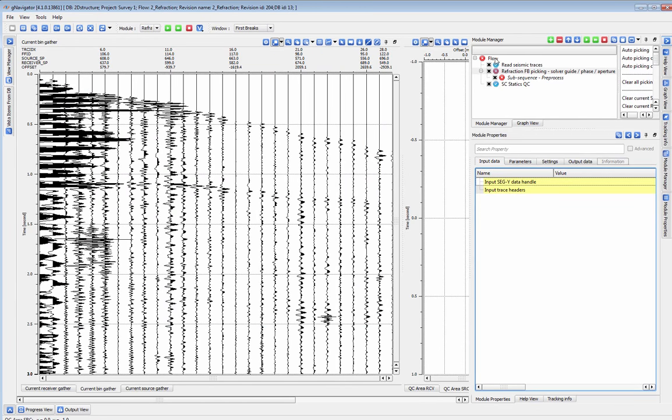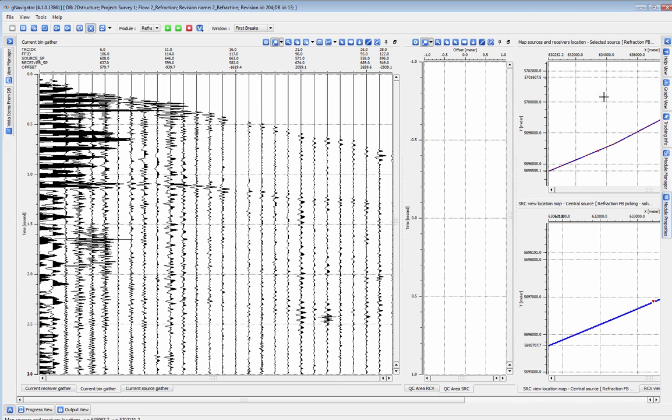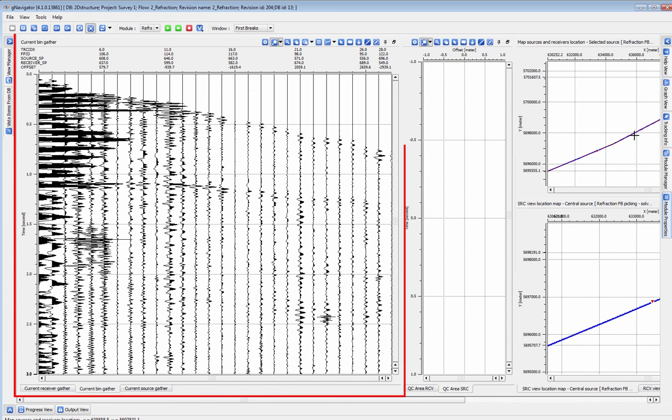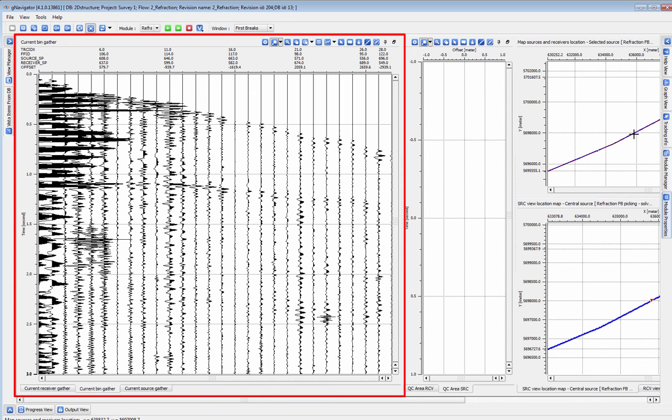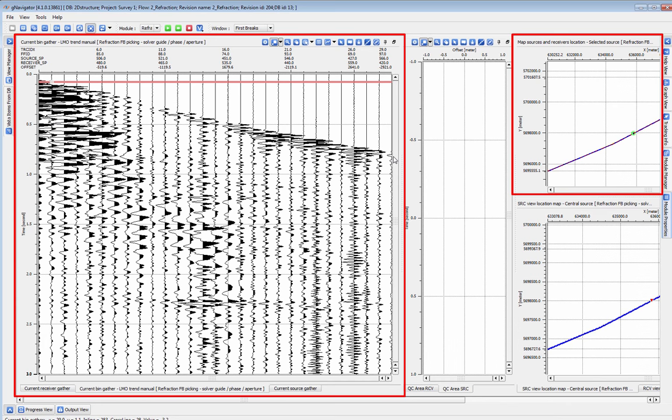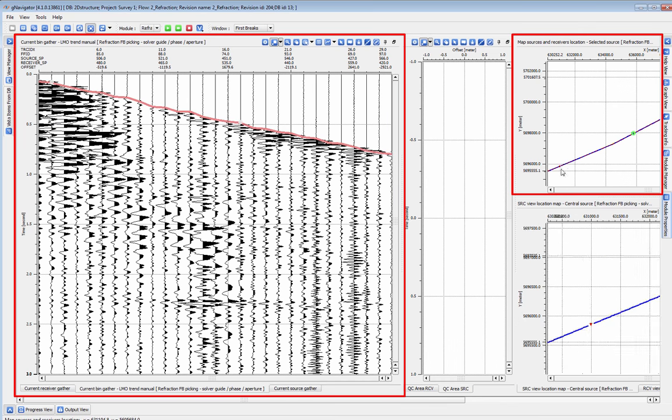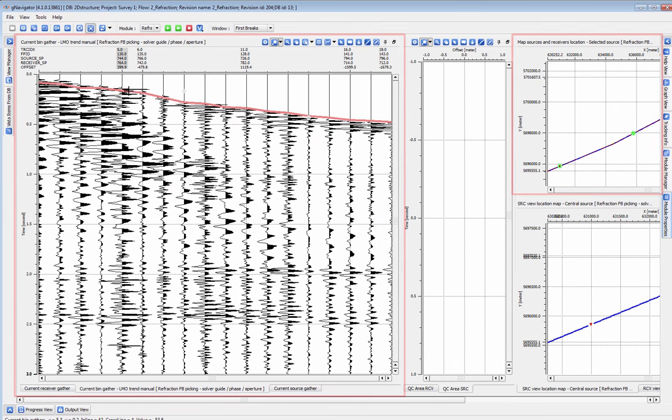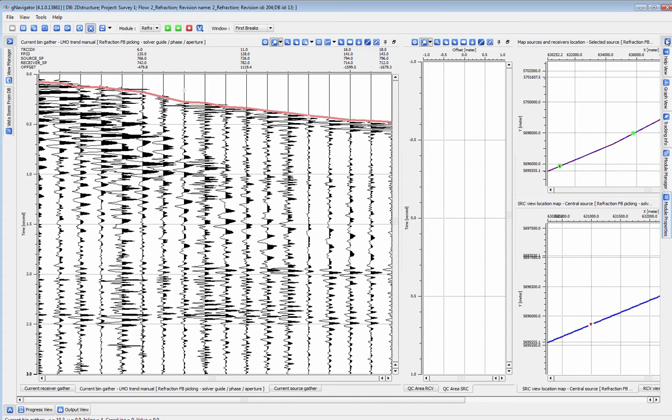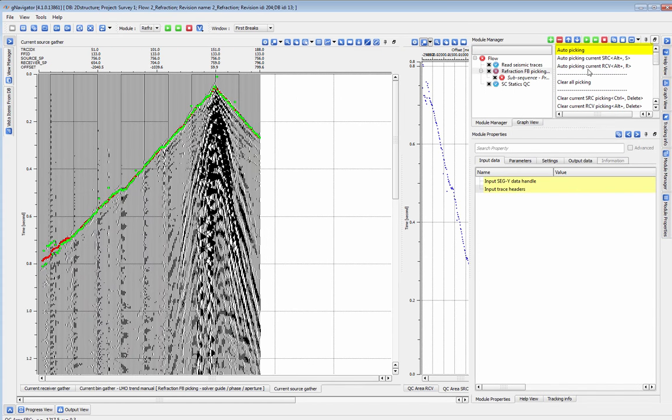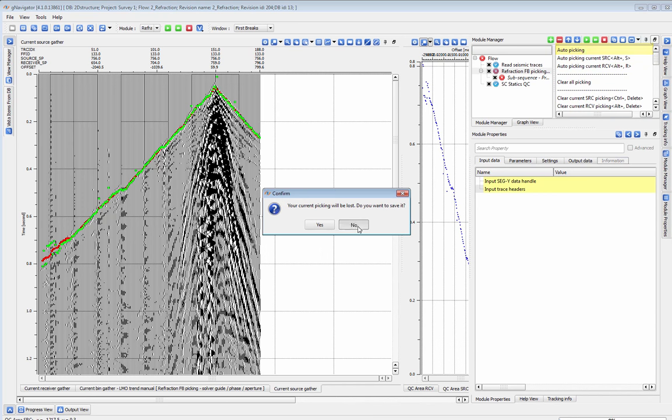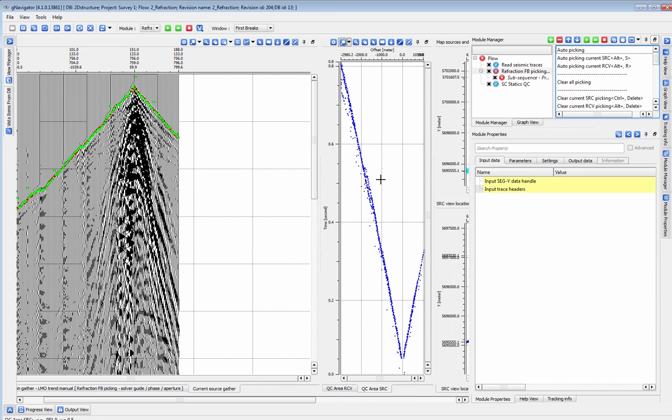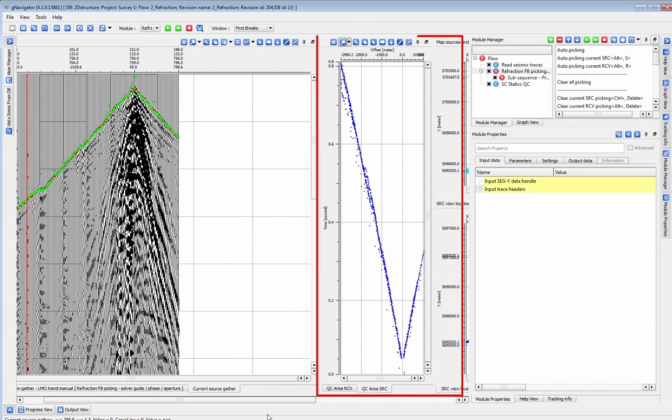G-Platform has several methods for picking first breaks so you can choose the option that best suits your data. The automatic first break picker is an excellent option for good data and uncomplicated first breaks. Using the bin selection vista and the location map we'll pick a space variant LMO function at a couple of locations along the line. Then the automatic first break picker takes care of the rest. In the QC views for the picker we can see how well those first breaks are picked and easily address any problem areas.